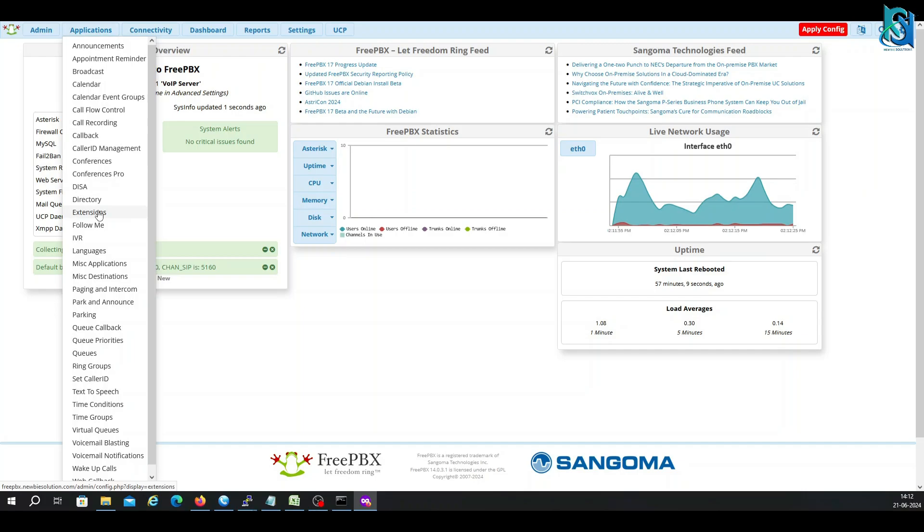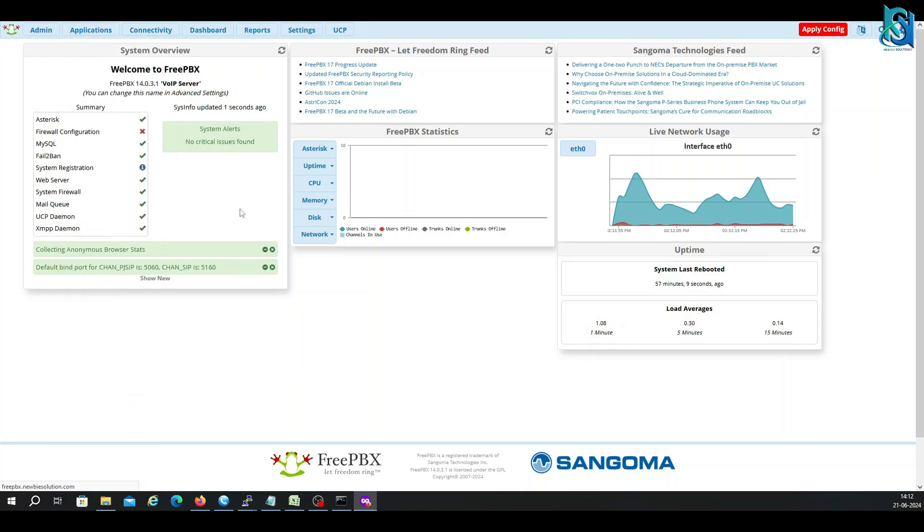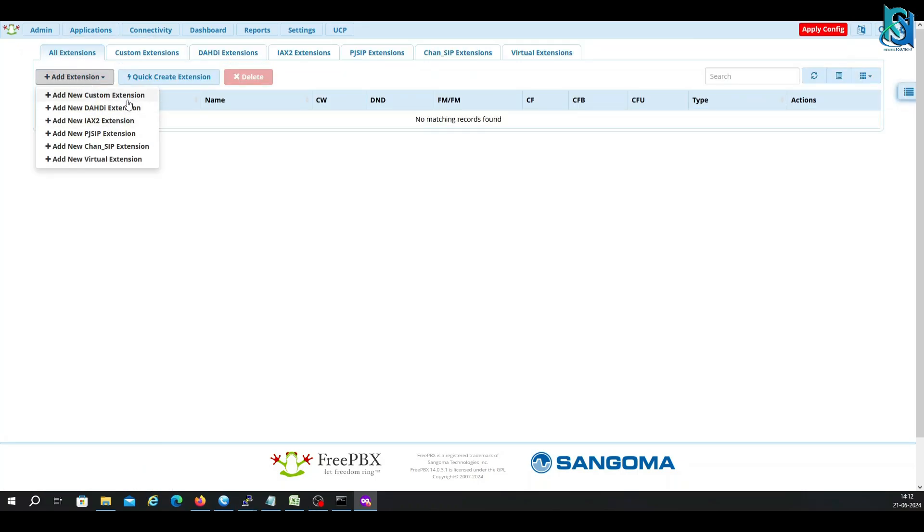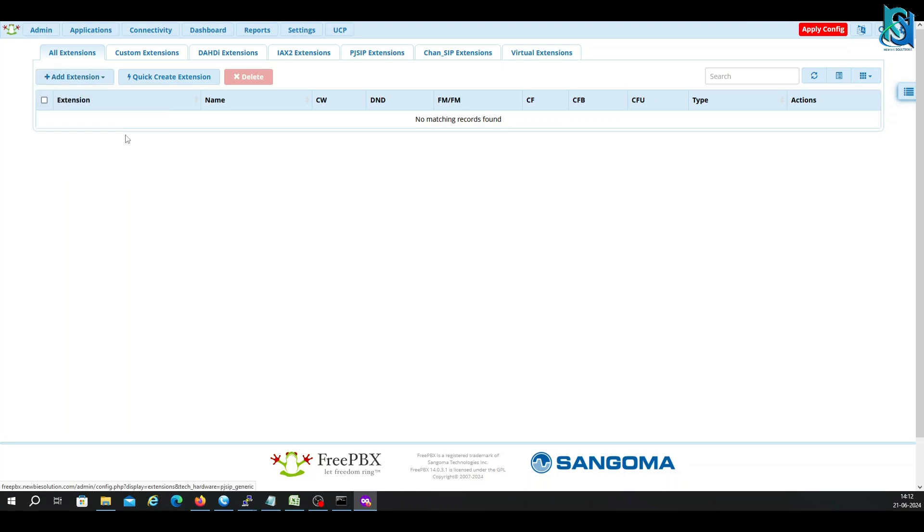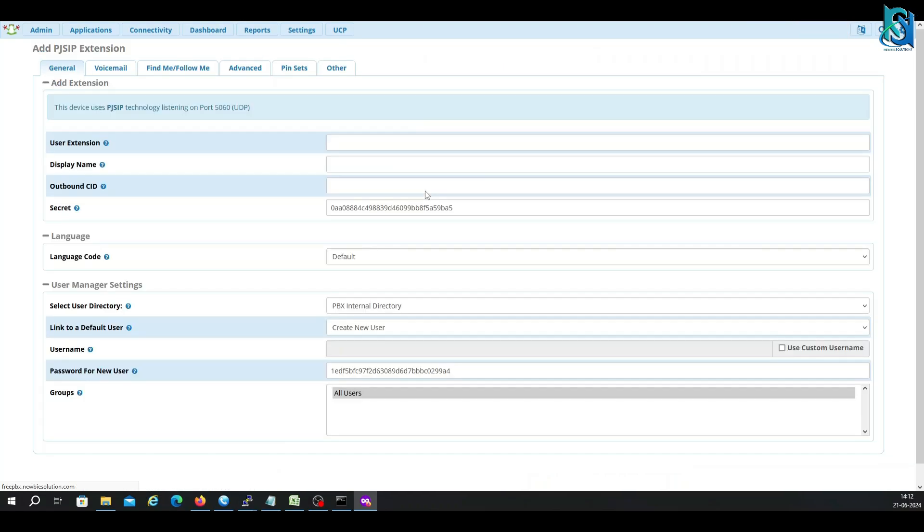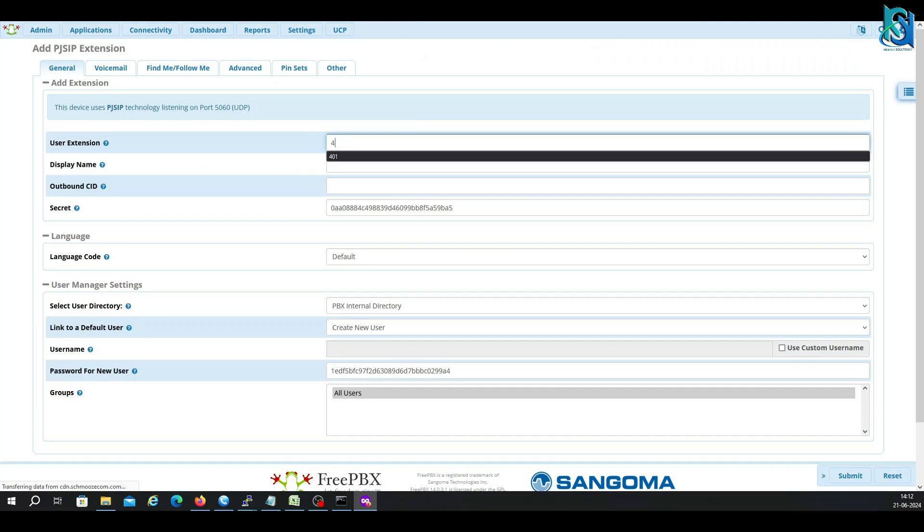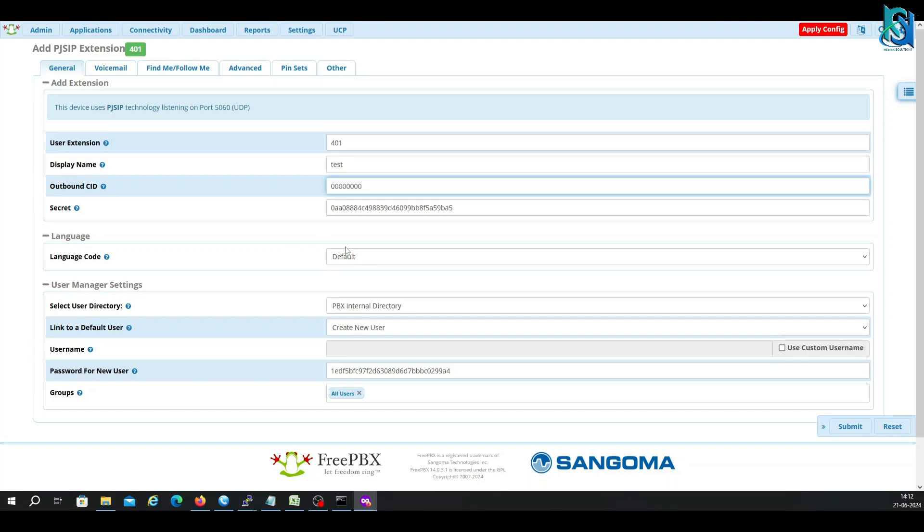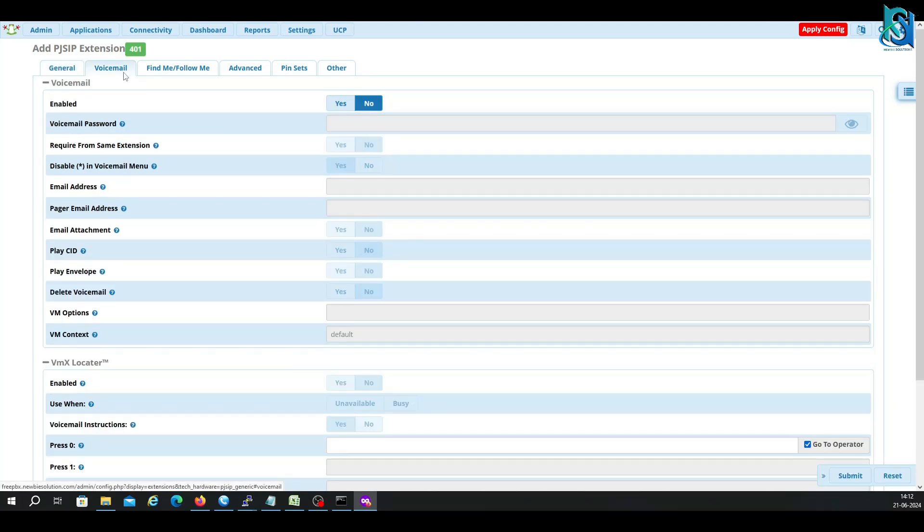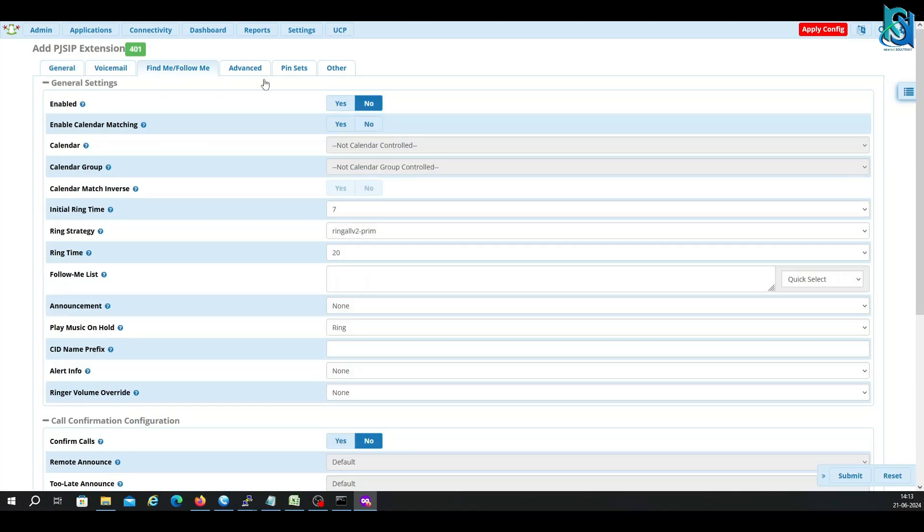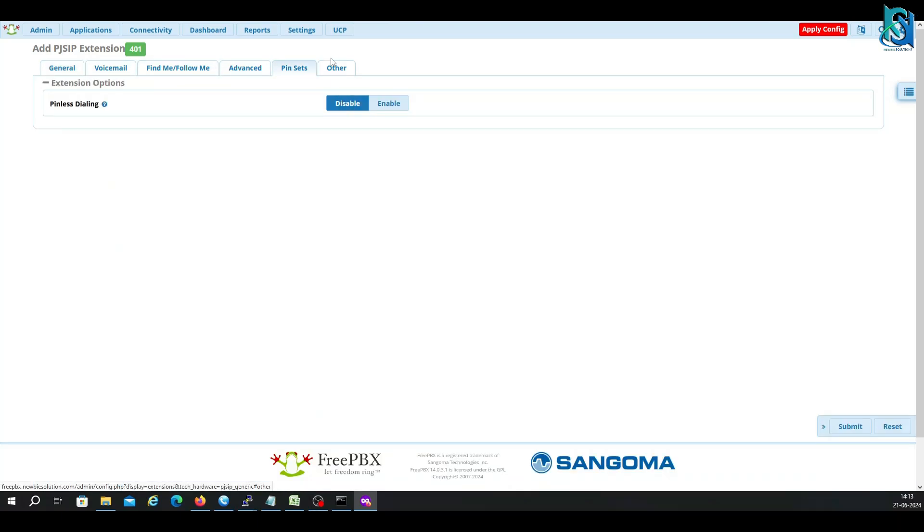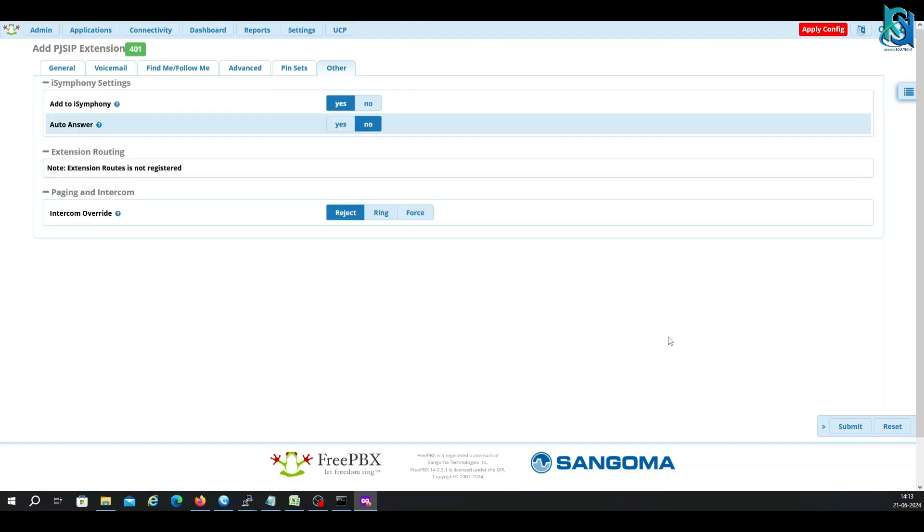Here you can click on Extensions. You can create your extension from here. There are a few options. We are using PJSIP. Here you can put the extension number. Display name as test. You can put the caller outbound ID, putting zero here. Here is the voicemail settings and the follow me and the advanced. And then submit.